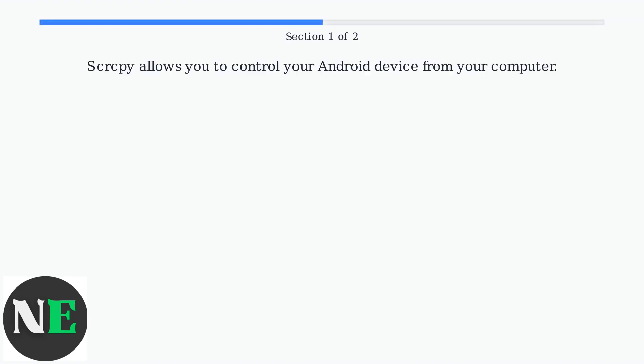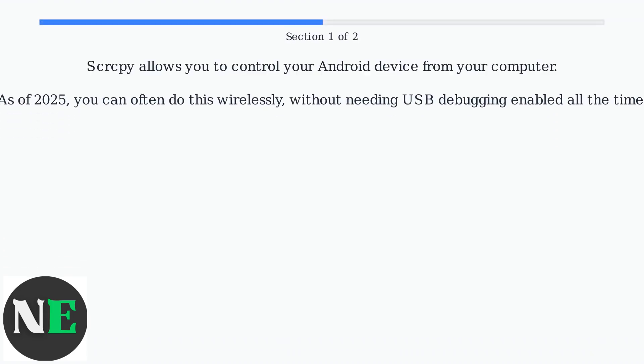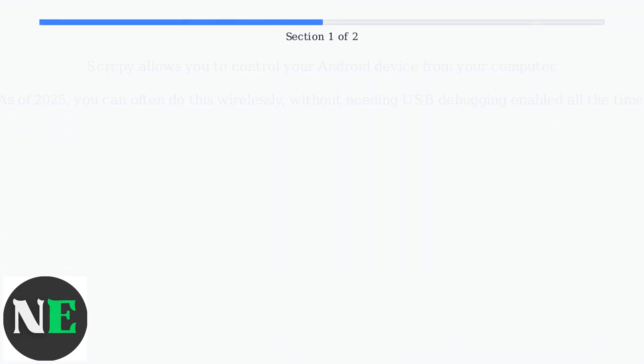EskerZuPi allows you to control your Android device from your computer. As of 2025, you can often do this wirelessly, without needing USB debugging enabled all the time.